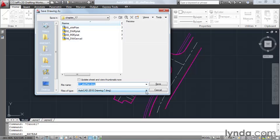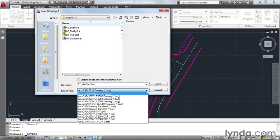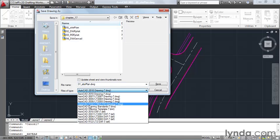Then down at the bottom, I'm going to open up the Files of Type menu, and here's where I can select an older release. Notice we can save this all the way back to release 14.